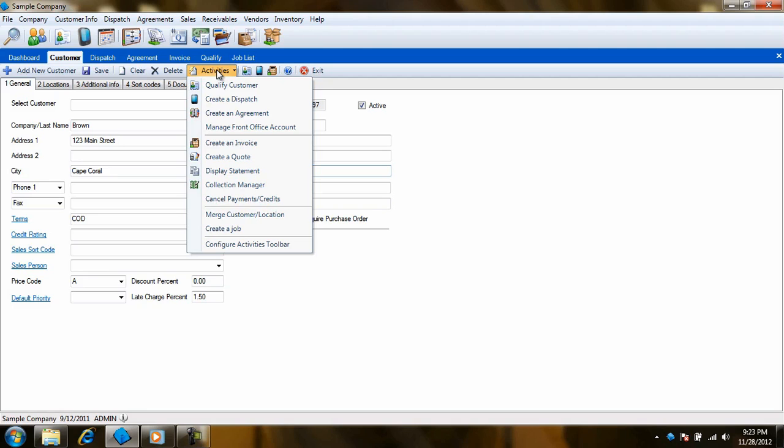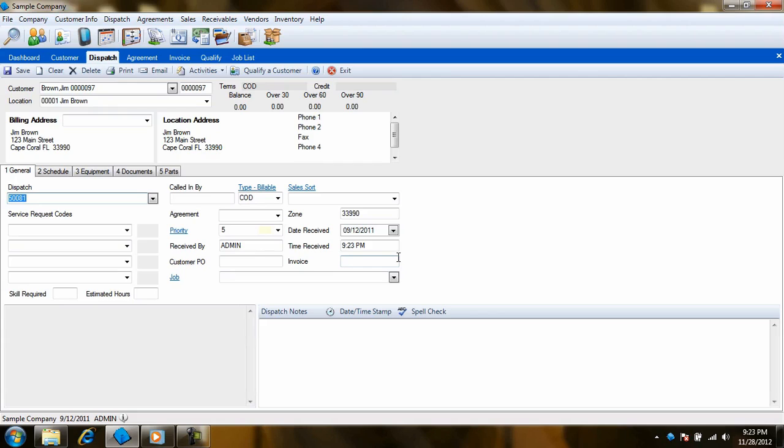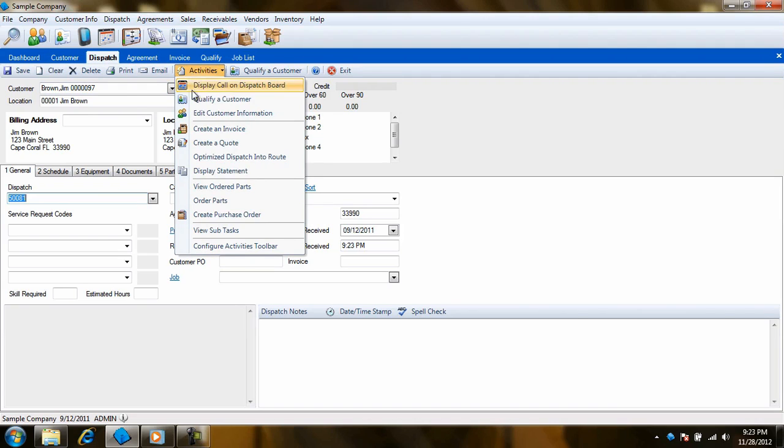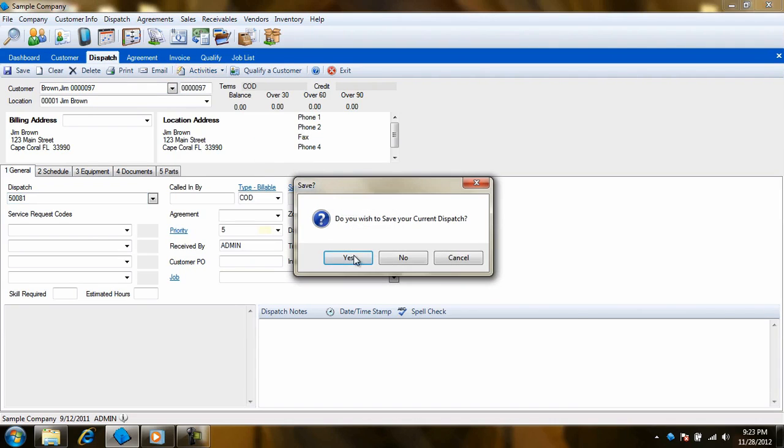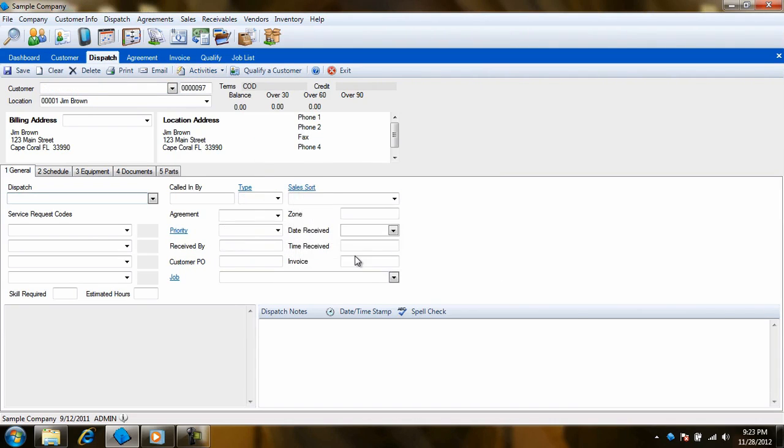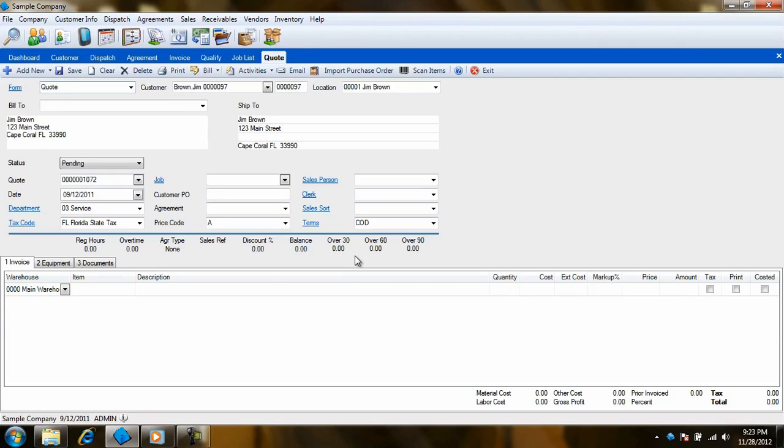For instance, if we click on Create a Dispatch, this new customer will carry right over to the Enter Dispatches screen. If we click on the Create a Quote option, this customer will populate in the Enter Quote screen.